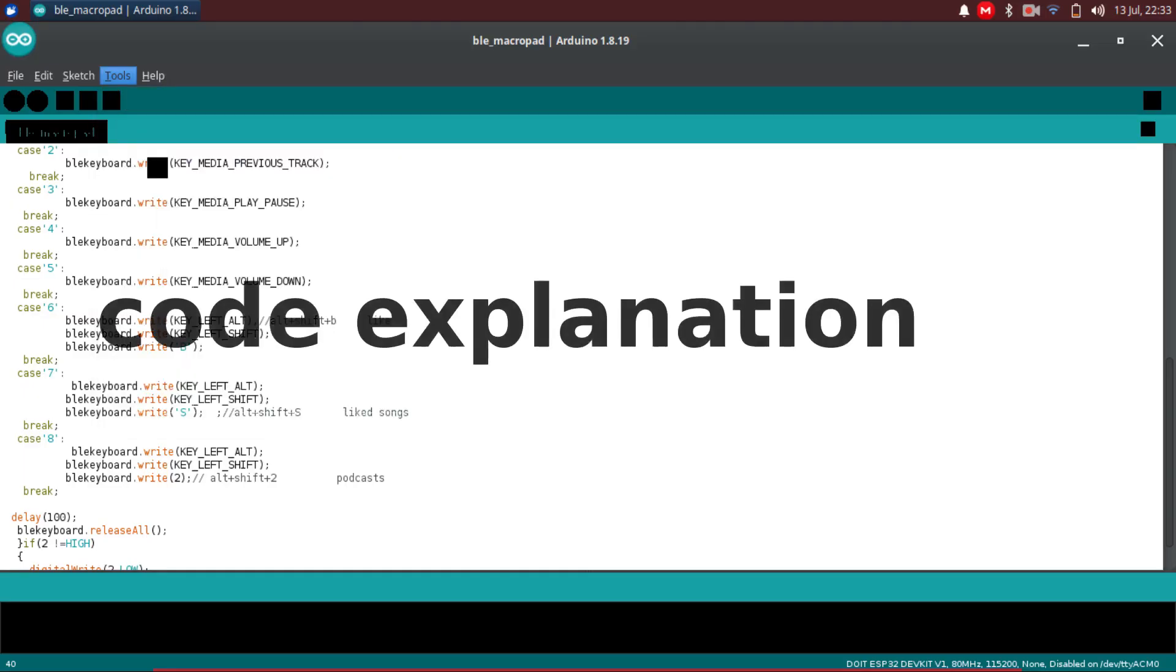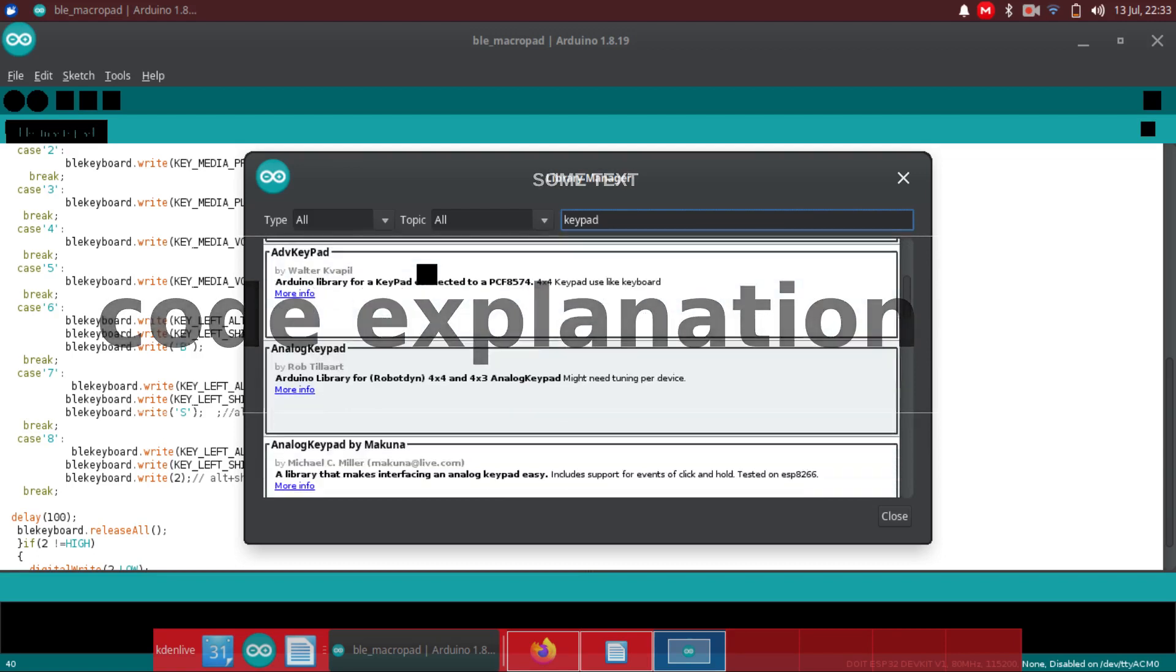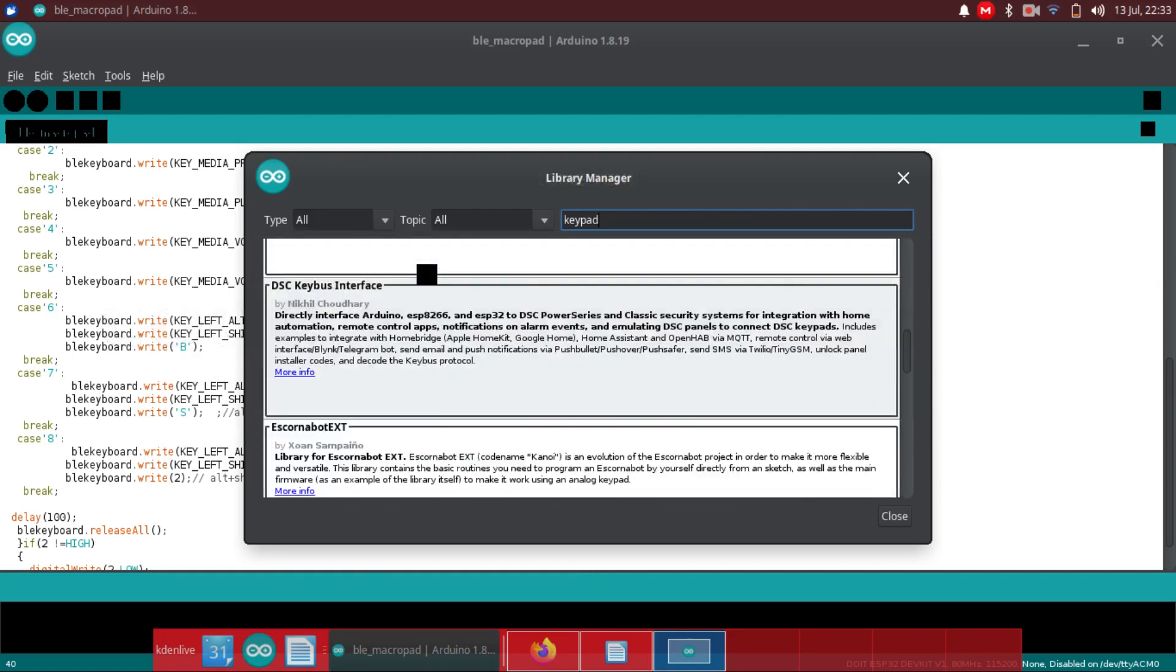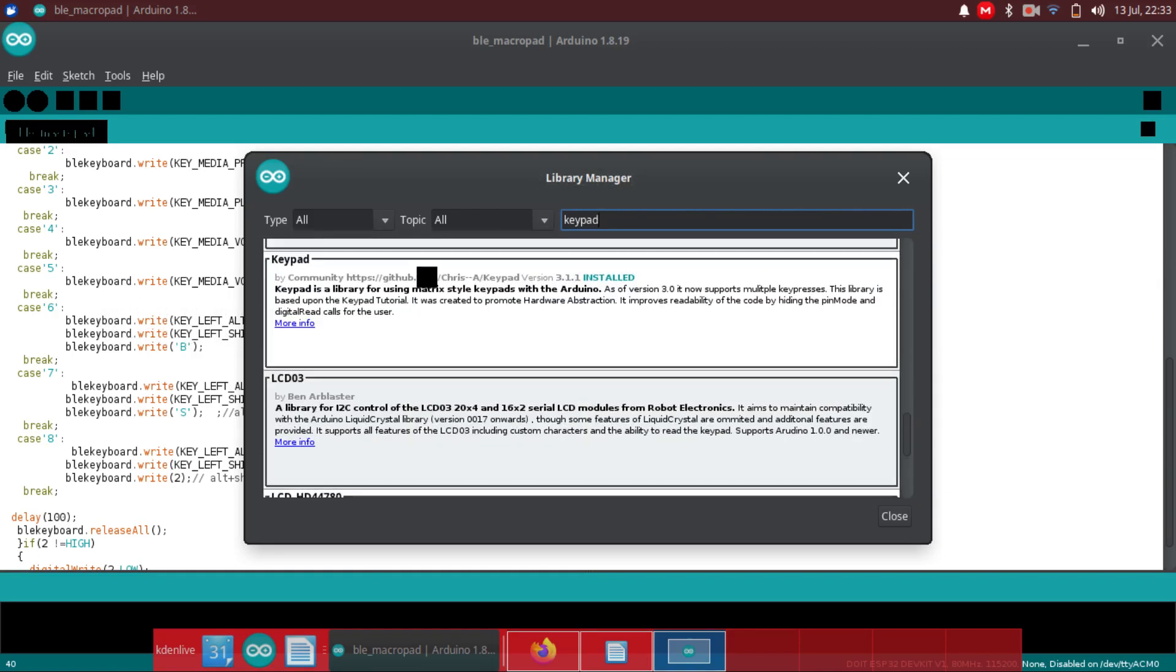Select the library manager from the tools and type in keypad. Scroll down and find the one by community, https github chris a keypad. Install it.